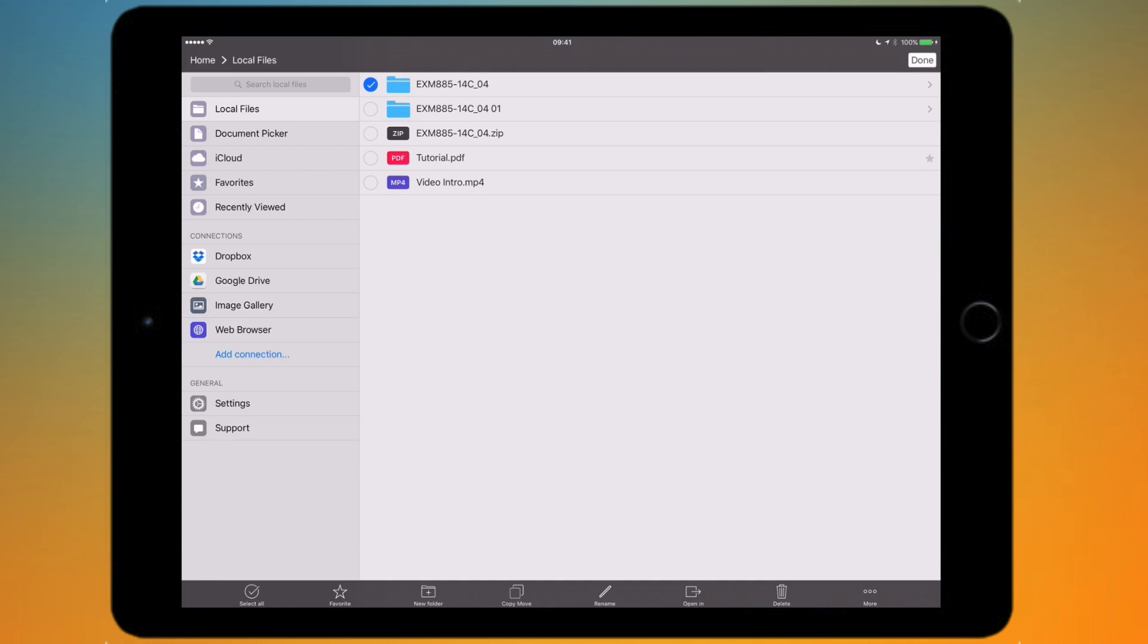You can tap on edit and then you can have various options. You can tap on these items, this folder, and you can select all of the items, you can favorite that item, you can create a new folder, you can copy or move it, you can rename it.